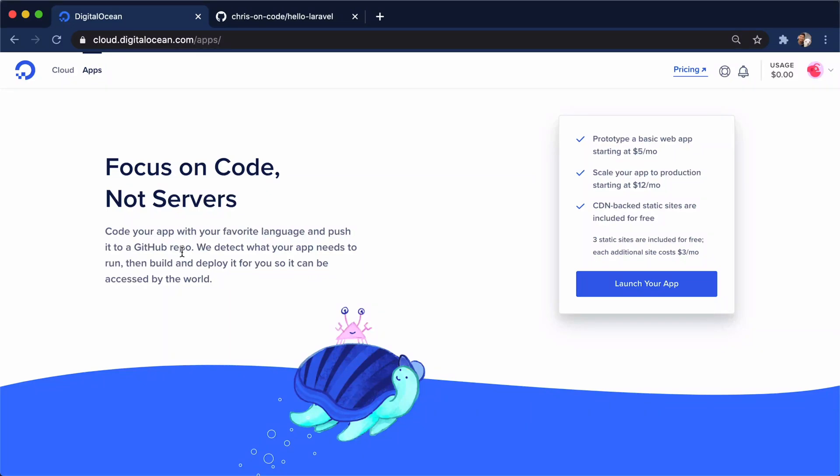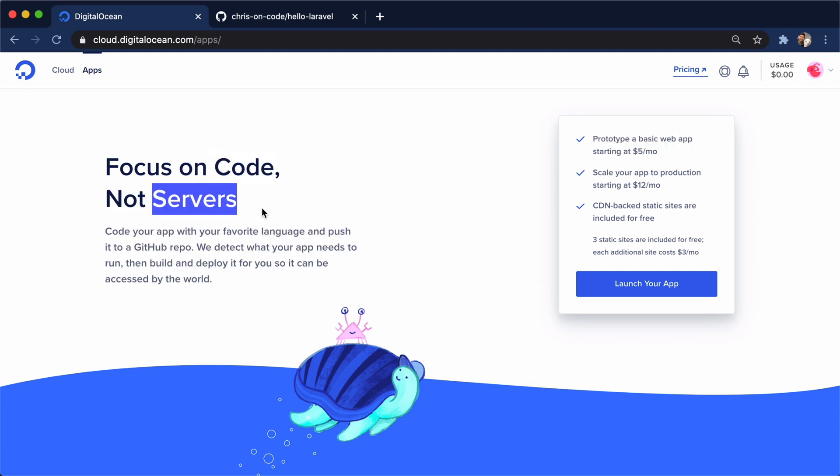Here we are in DigitalOcean's App Platform dashboard. App Platform is a unique offering from DigitalOcean because it lets us focus on the code, not on our servers.